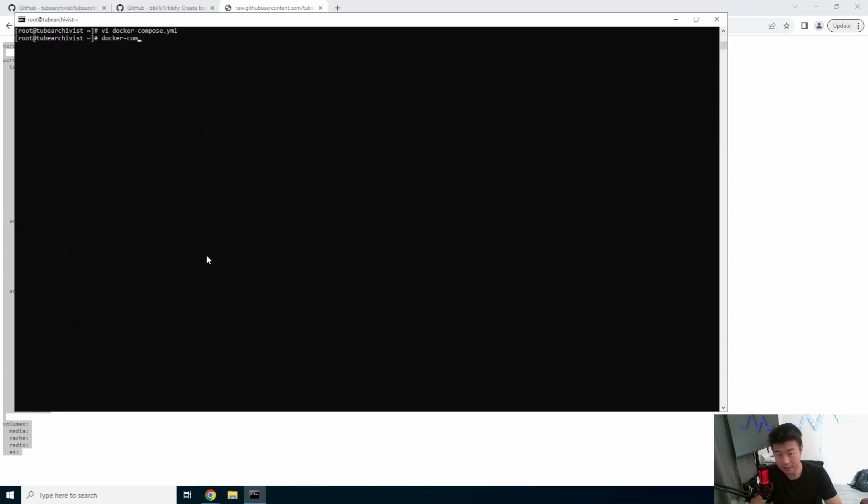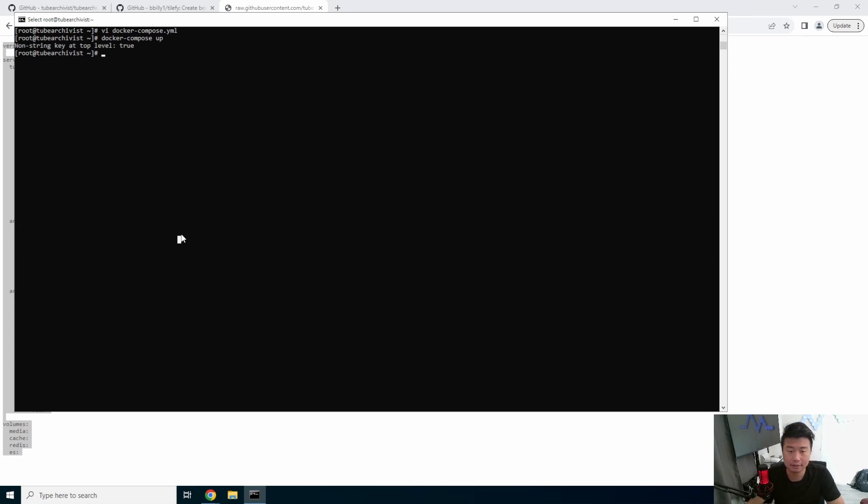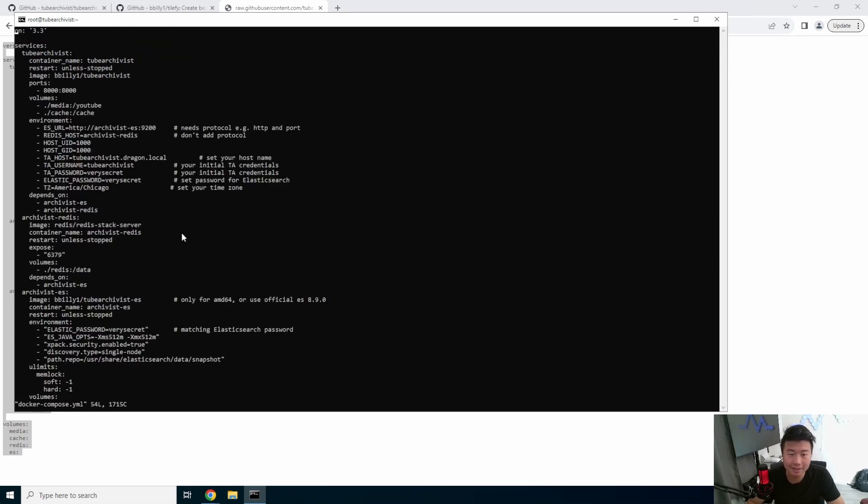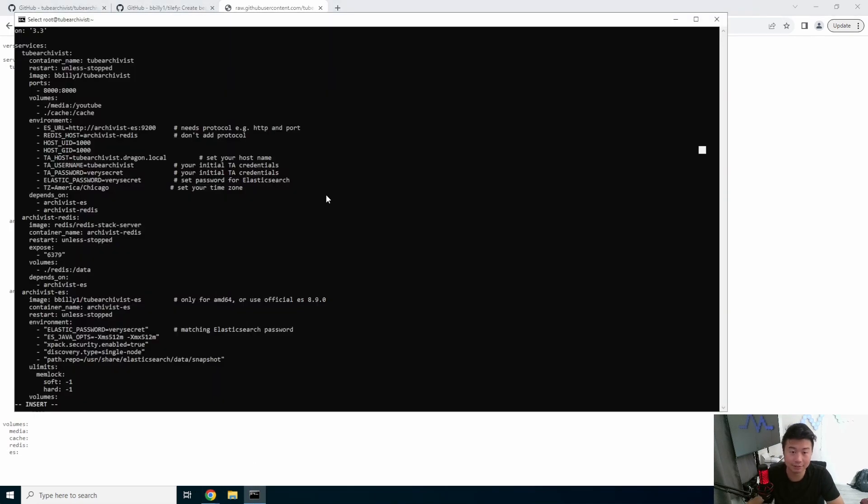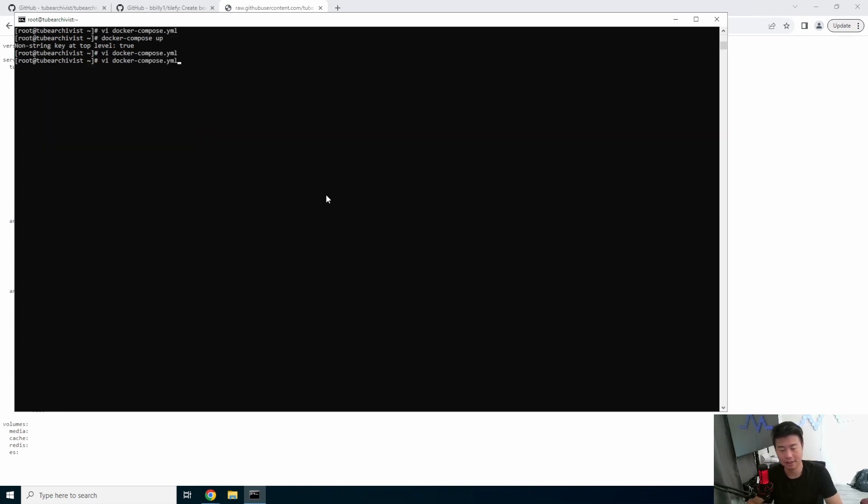And then I think everything else you can leave as default. Your Elasticsearch password, you should change also. But when you change it here, you need to make sure you change it down here, too, so that they match. If they don't match, that also won't work. But other than that, I think those are pretty much the only big changes that I think we need. So we will docker-compose this up.